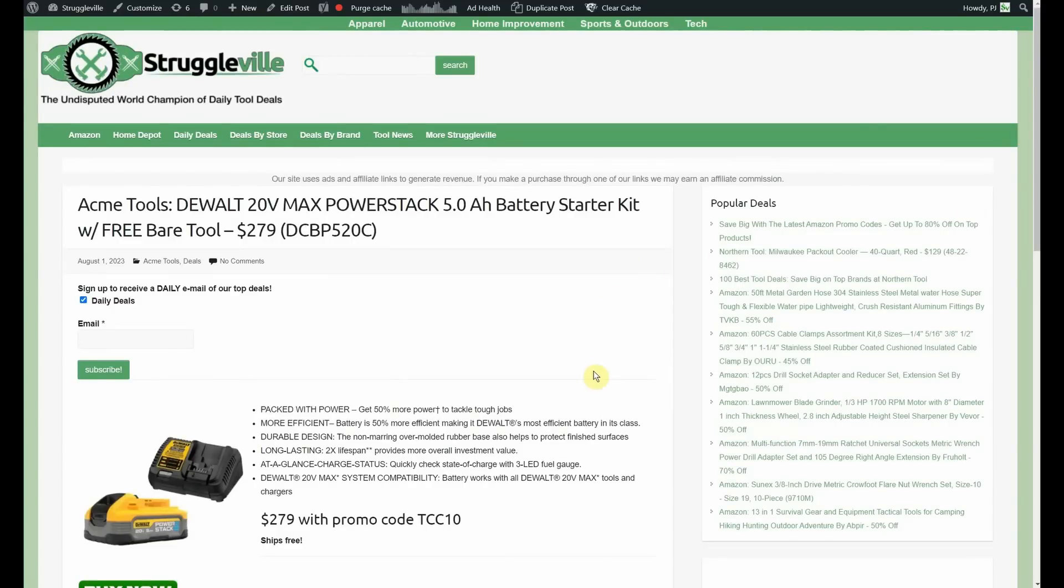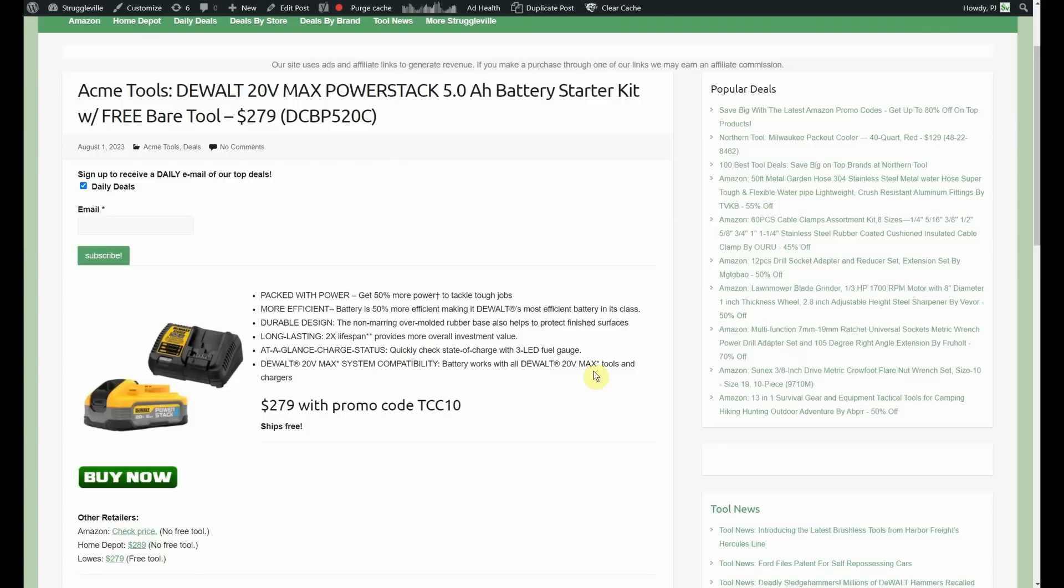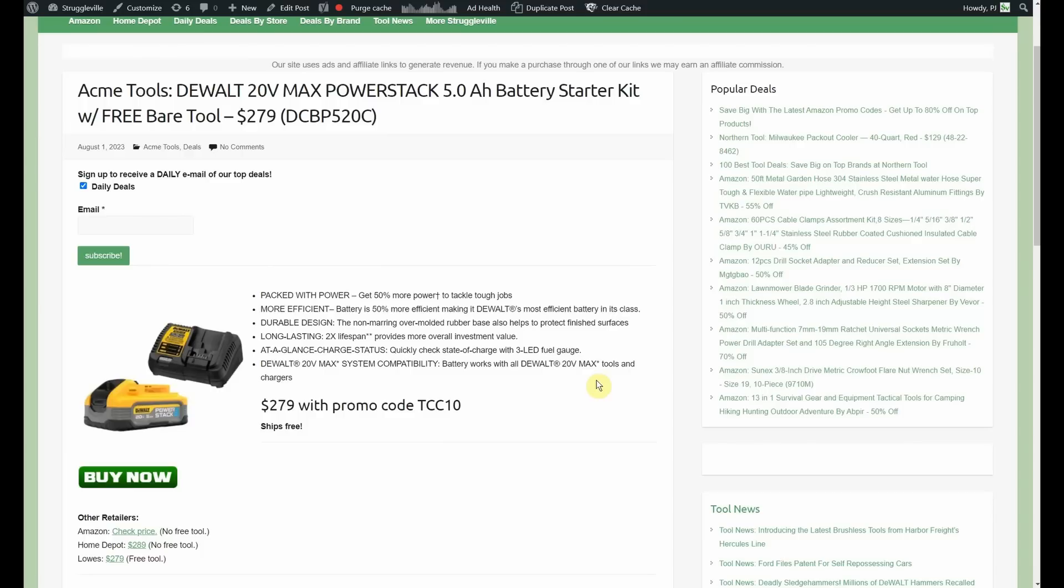For this next deal, we're staying at Acme Tools but throwing the DeWalt owners a bone. It's not the most amazing deal I've ever seen but it is a promotion going on and you may be interested. So, this is the 5 amp hour power stack battery which we don't see promotions on very often. Recently, we've been seeing the small original power stack, that 1.7 amp hour. This is coming with the DCB-115 charger so that's the 4 amp output.